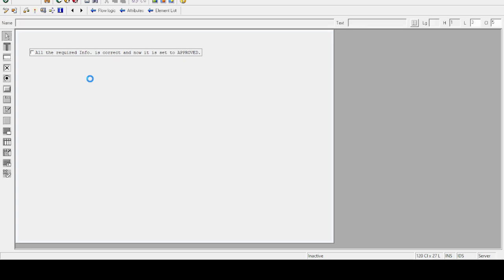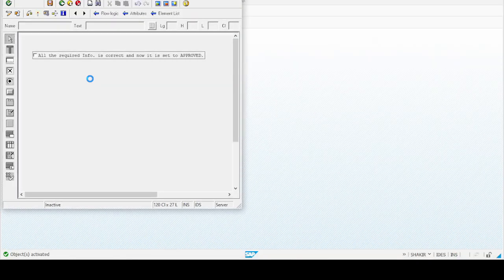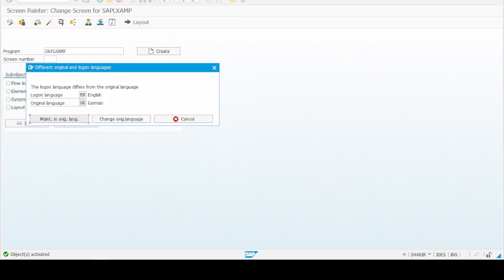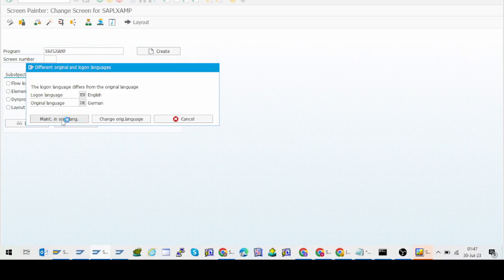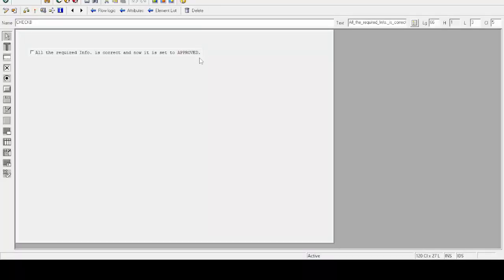Now the system is activating the new screen, which is a subscreen area of our screen. It will take about a minute. It is showing a message — just click on 'Maintain in original language.' And here it is. The screen is now activated. We just have to go back.